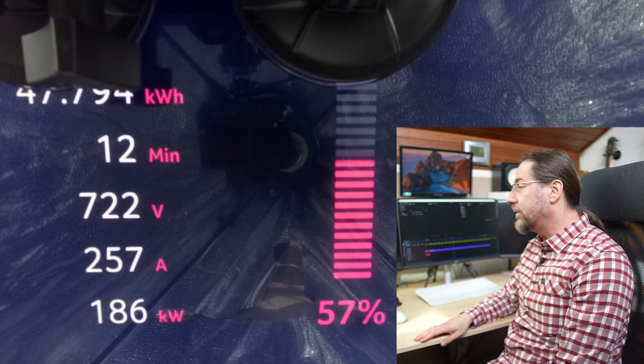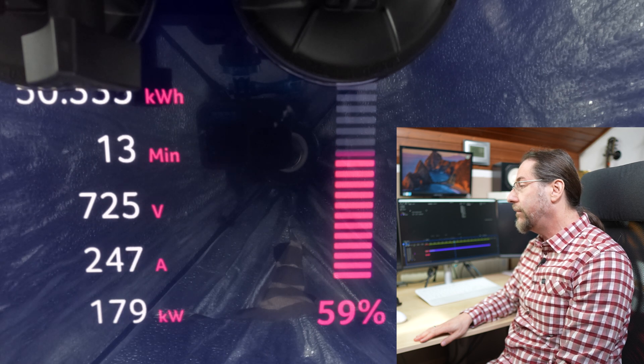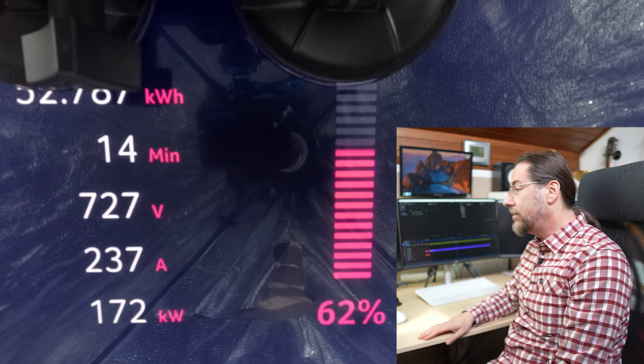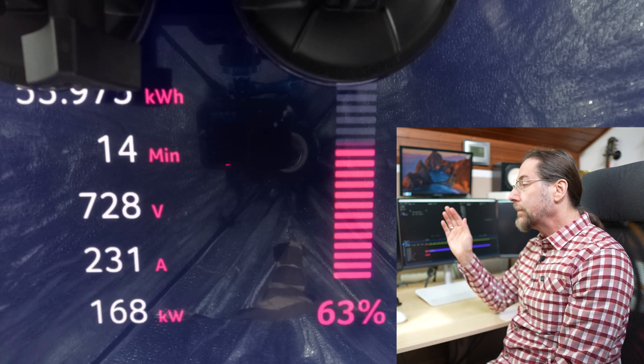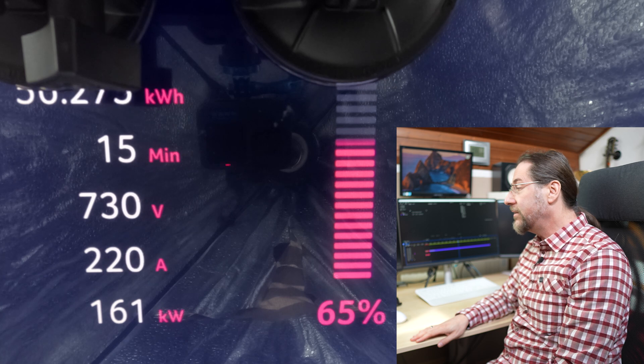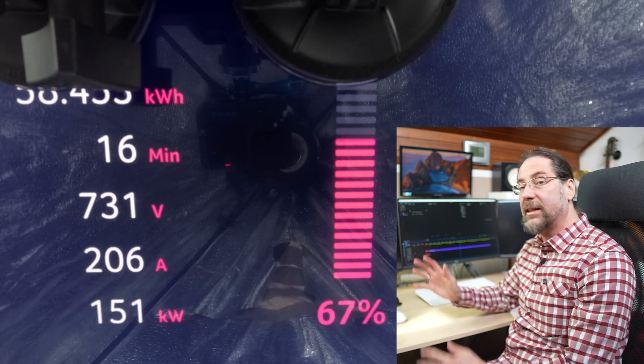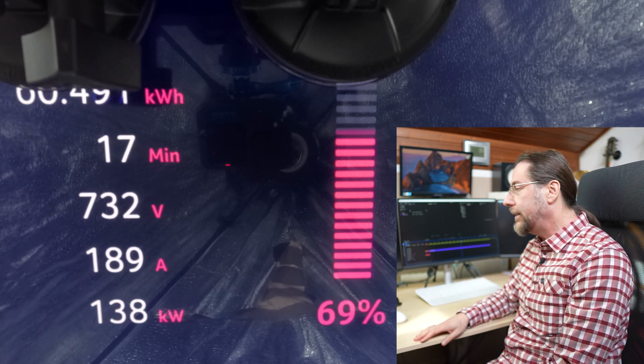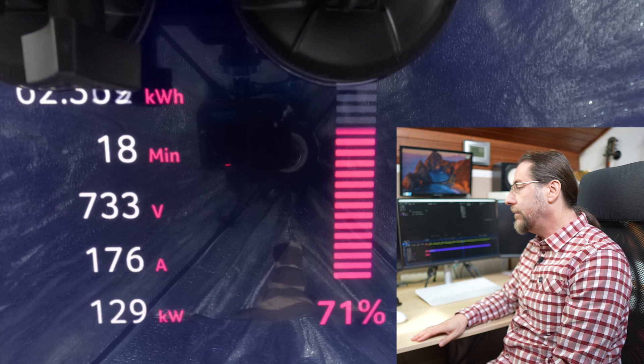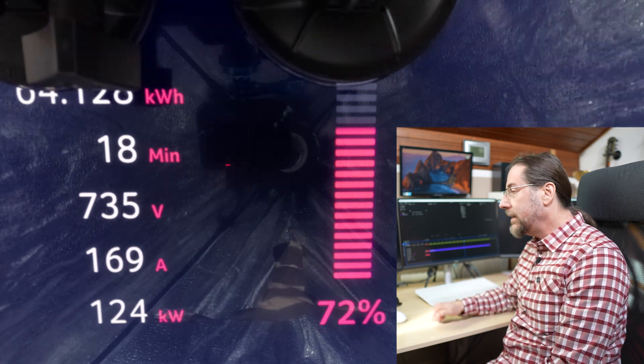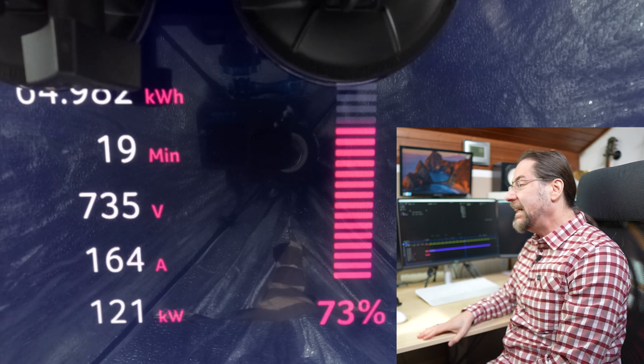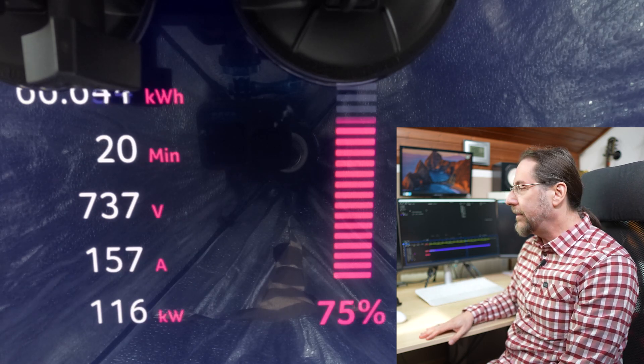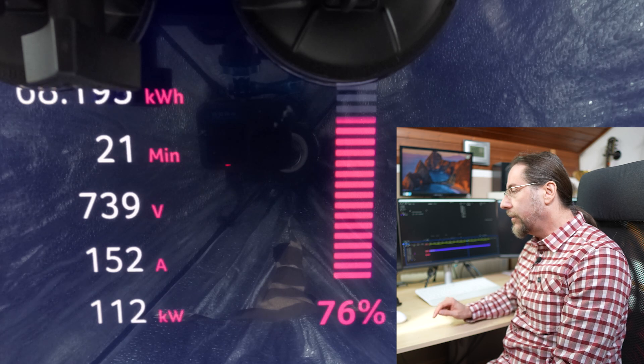The voltage is also pretty good. Look at that, 724, 725 volt at 60%. We are still above 160 kilowatt at 66%. I cannot speak as fast as this is going. 70% 135 kilowatt.